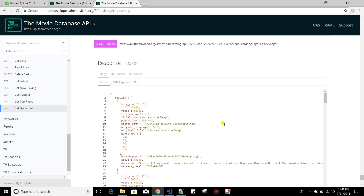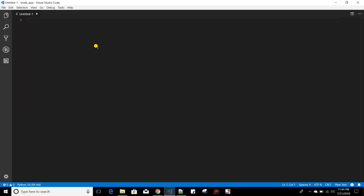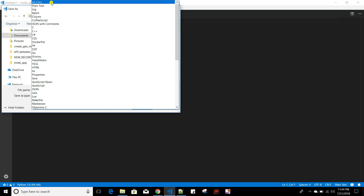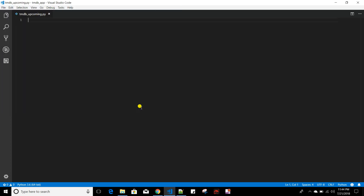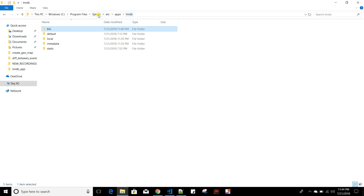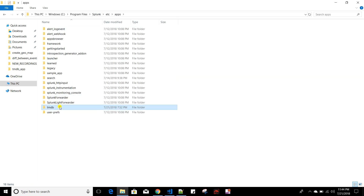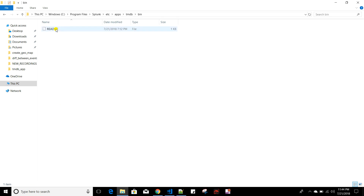Let me build the script first, then I'll show you how to create the input. I'm going to my VS Code, creating a new file and saving it as tmdb_upcoming.py. You need to place this file in your Splunk home etc/apps/tmdb_app/bin folder. Inside the bin folder you need to place your script so that Splunk can understand it is a modular script, and it will automatically list this folder when you create the input.